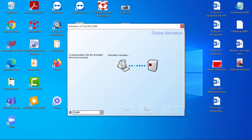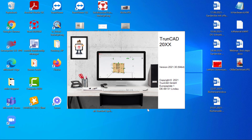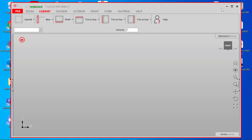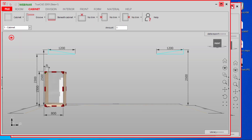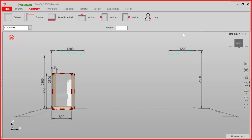Click next. Now we have transferred our license and can continue working.